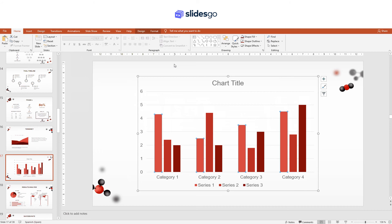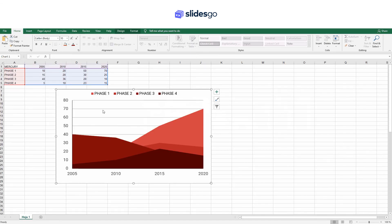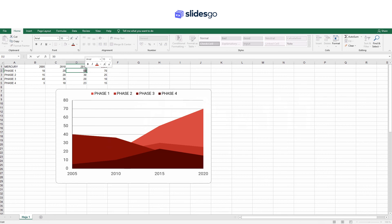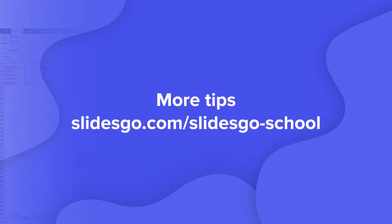To insert a chart for one of our templates, make a copy of the spreadsheet, export it as an Excel document, and then modify the data. Copy the chart and paste it into the slide.